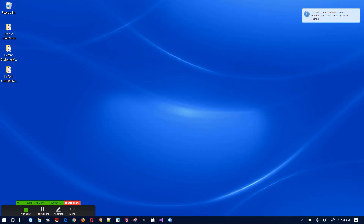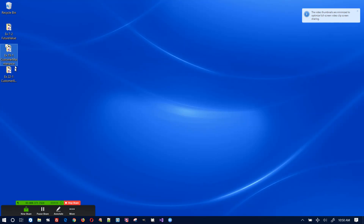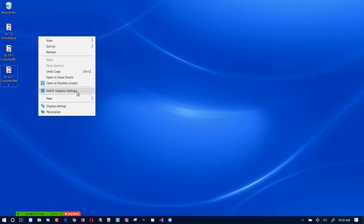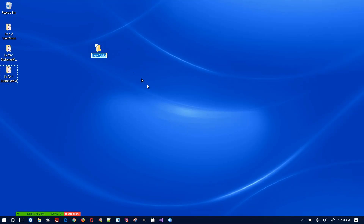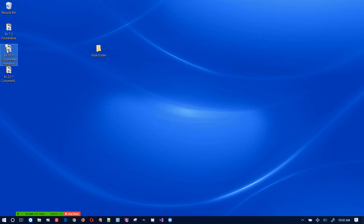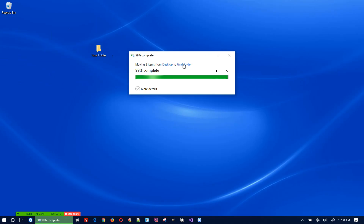Let me start by sharing my screen. These are the three projects that I'm going to combine. I'm going to create a new folder called 'final folder', copy these three projects into it, and the final folder is the one I'll zip up and hand in at the end.